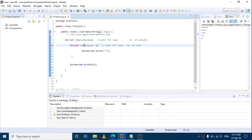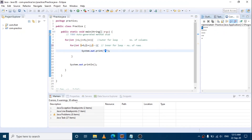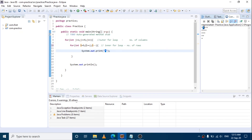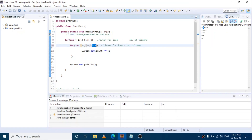i value is 5. i greater than or equal to j — whether 5 is greater than or equal to 1 — true, so first star prints. Then i-- makes 5 become 4. 4 is greater than or equal to 1, true, so second star prints. Third iteration: 4-- equals 3, 3 greater than or equal to 1, true, so third star prints.